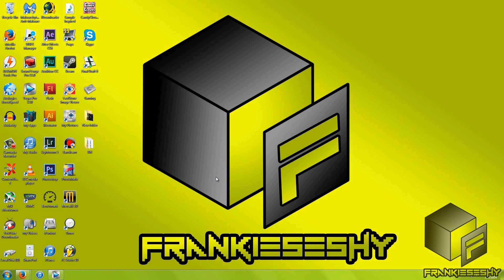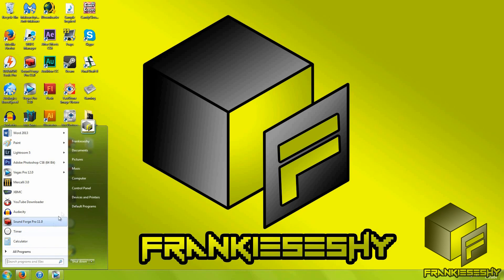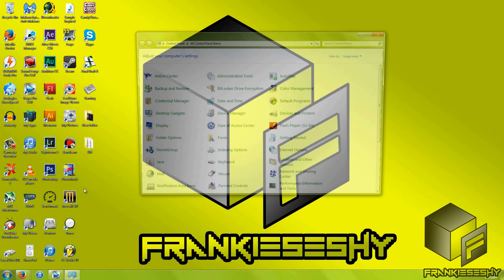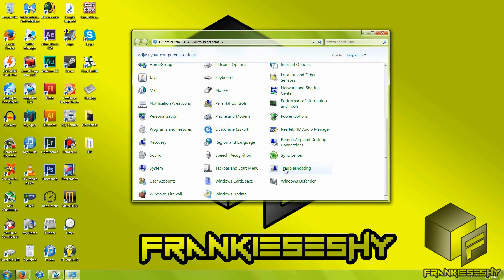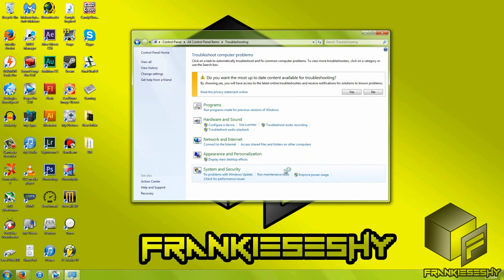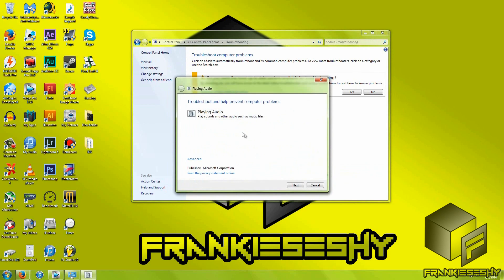Give the troubleshooter a try. The troubleshooter has actually worked for me a couple of times. Go to Start, Control Panel, Troubleshooting, Troubleshoot Audio Playback, and follow the steps in the troubleshooter.